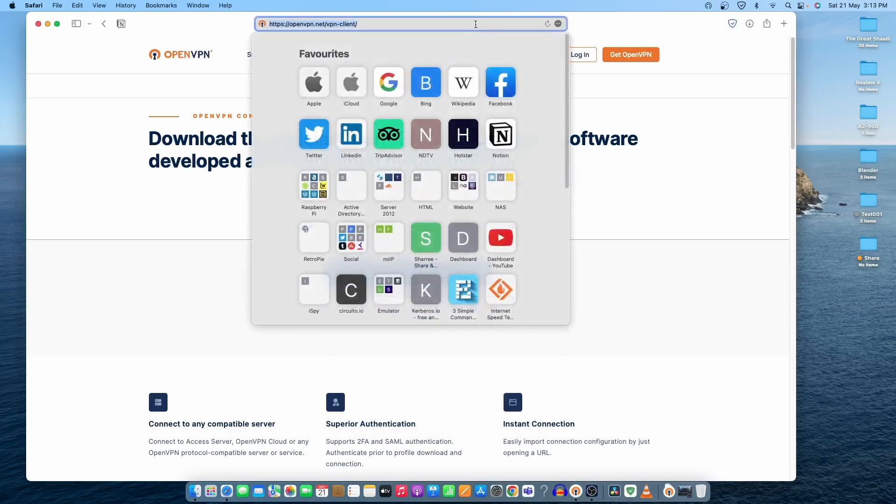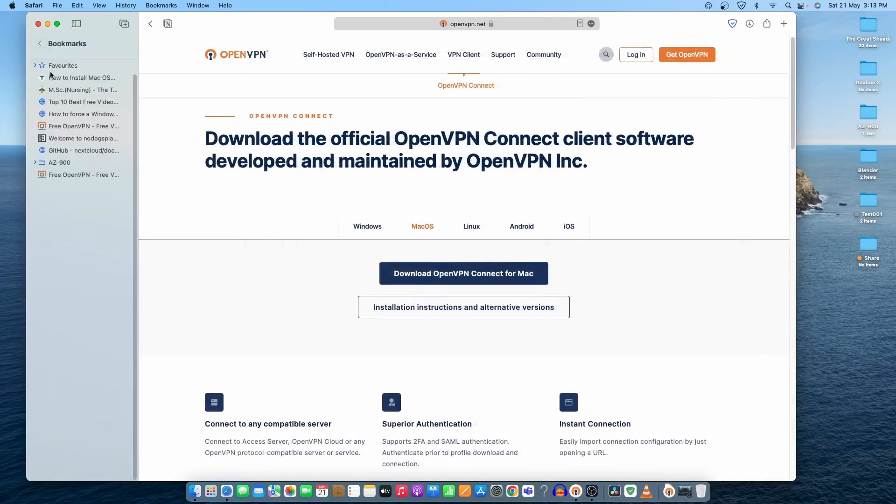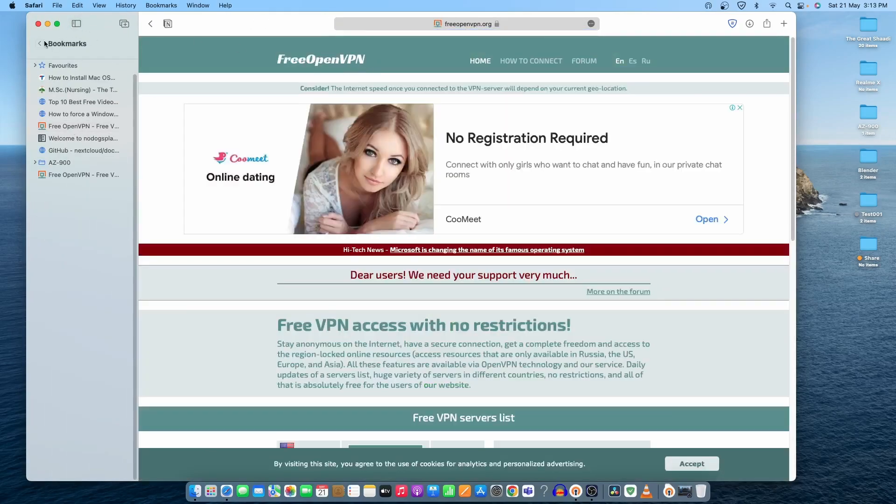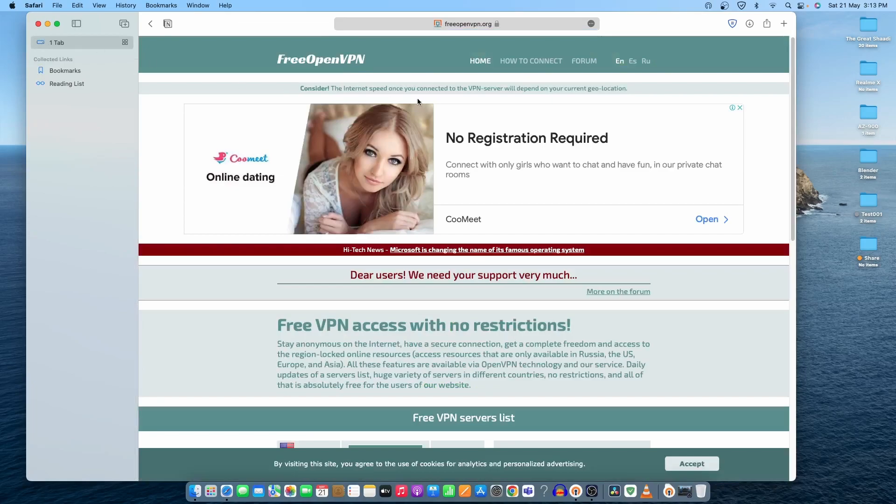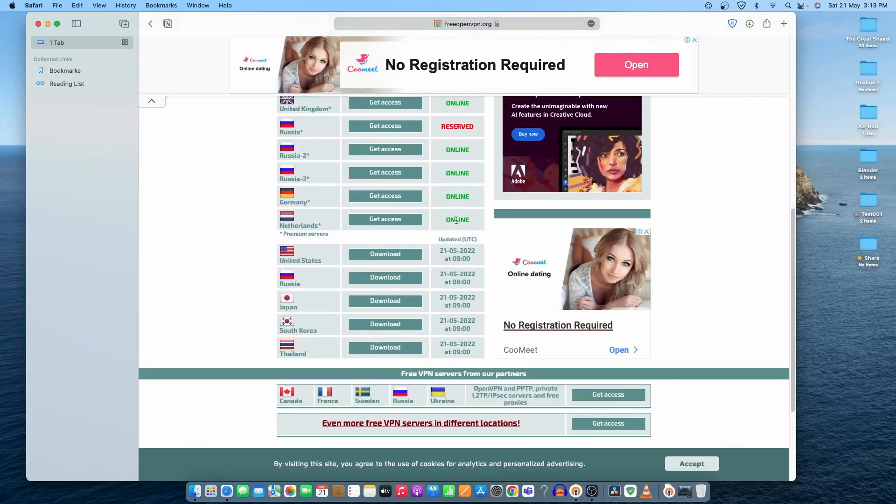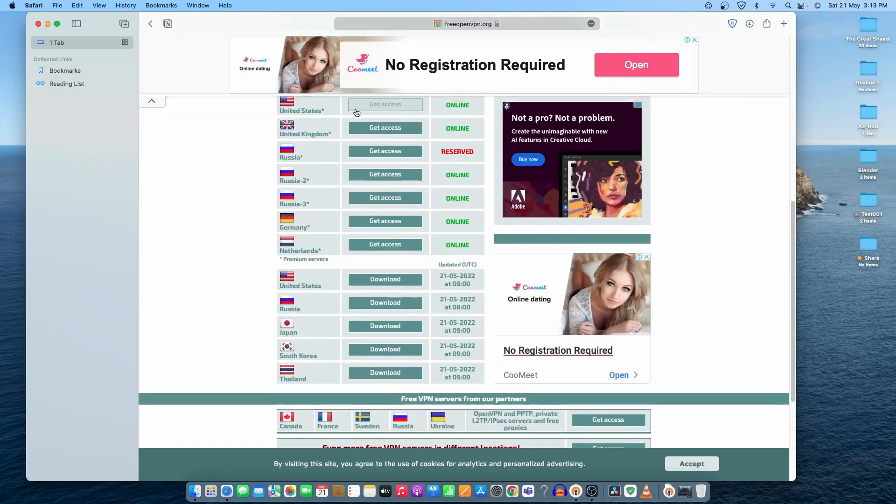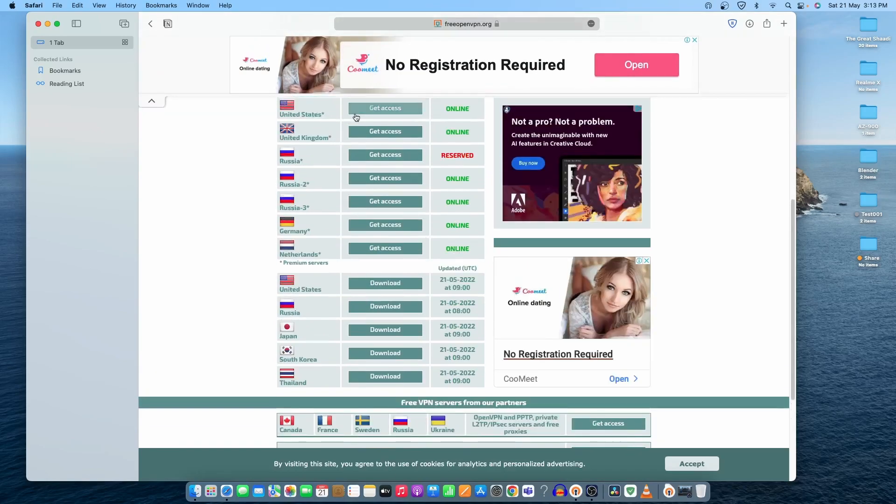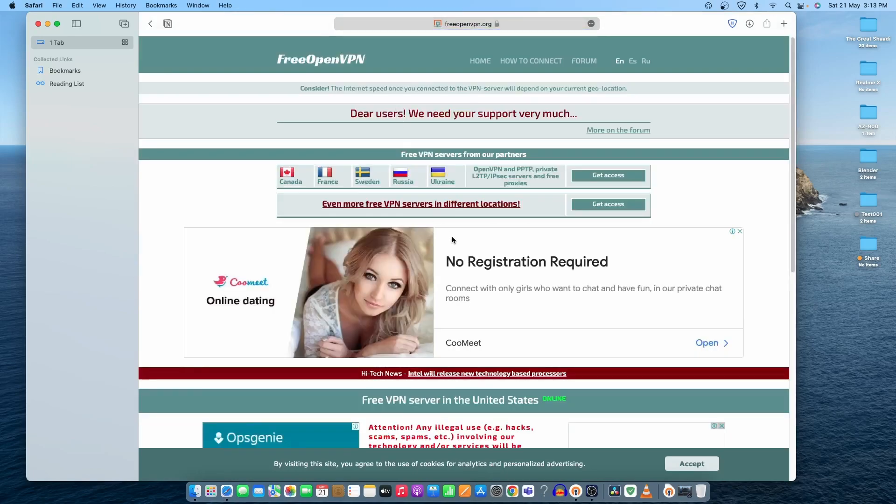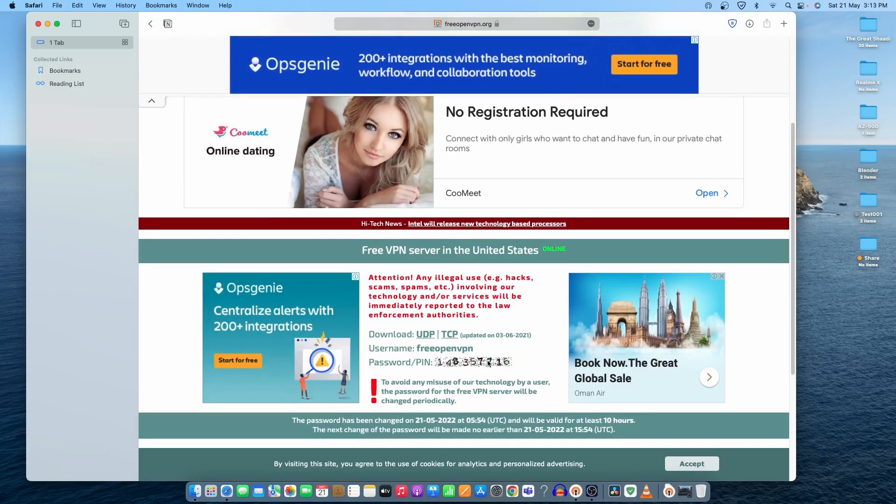The website name is, let me open it from the bookmark. The website is right here: freeopenvpn.org. I have used the United States server. Let's click on it and get access. Once we do that, our password is already here. Our new password is generated. You can see the pin or password.